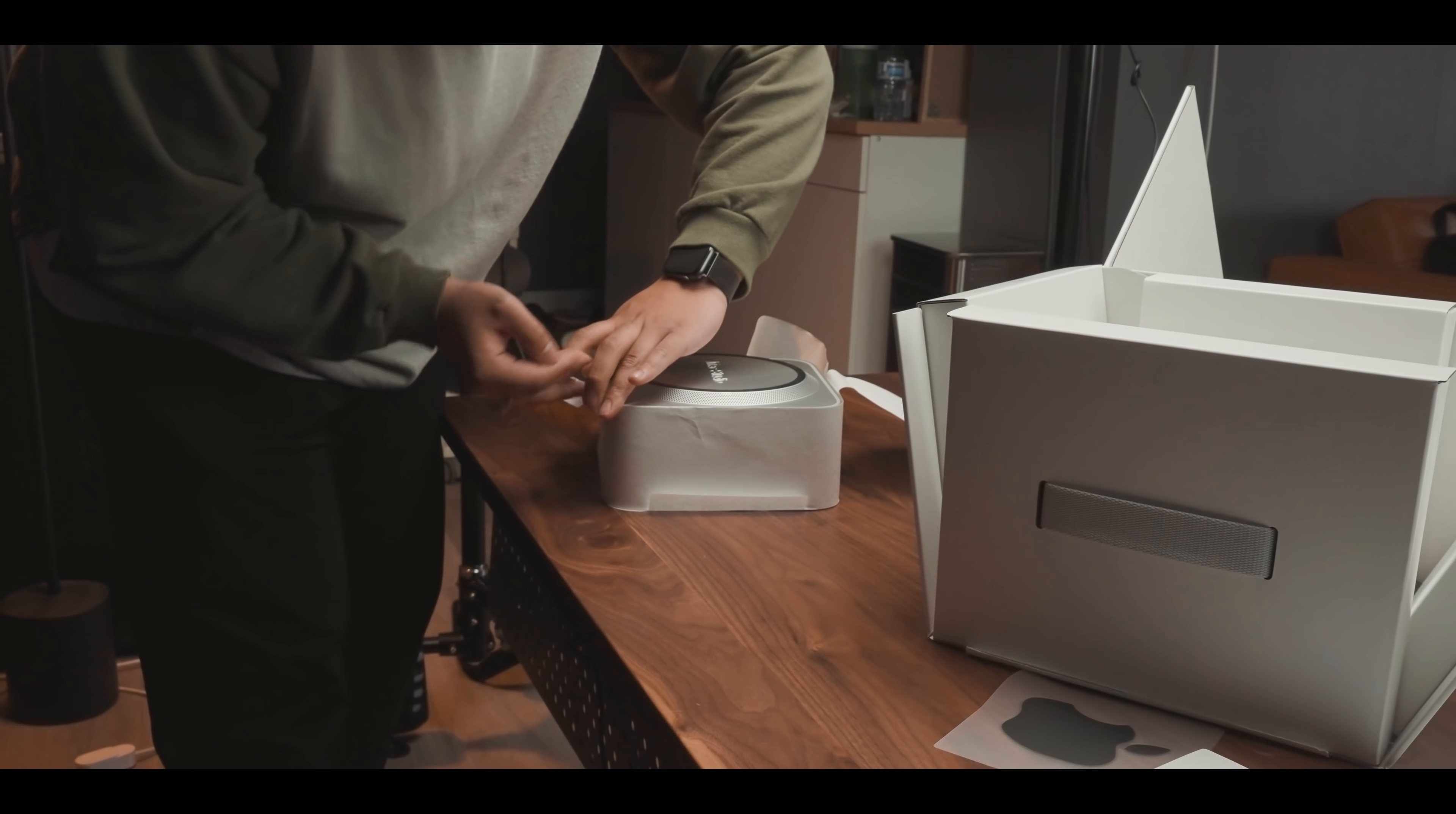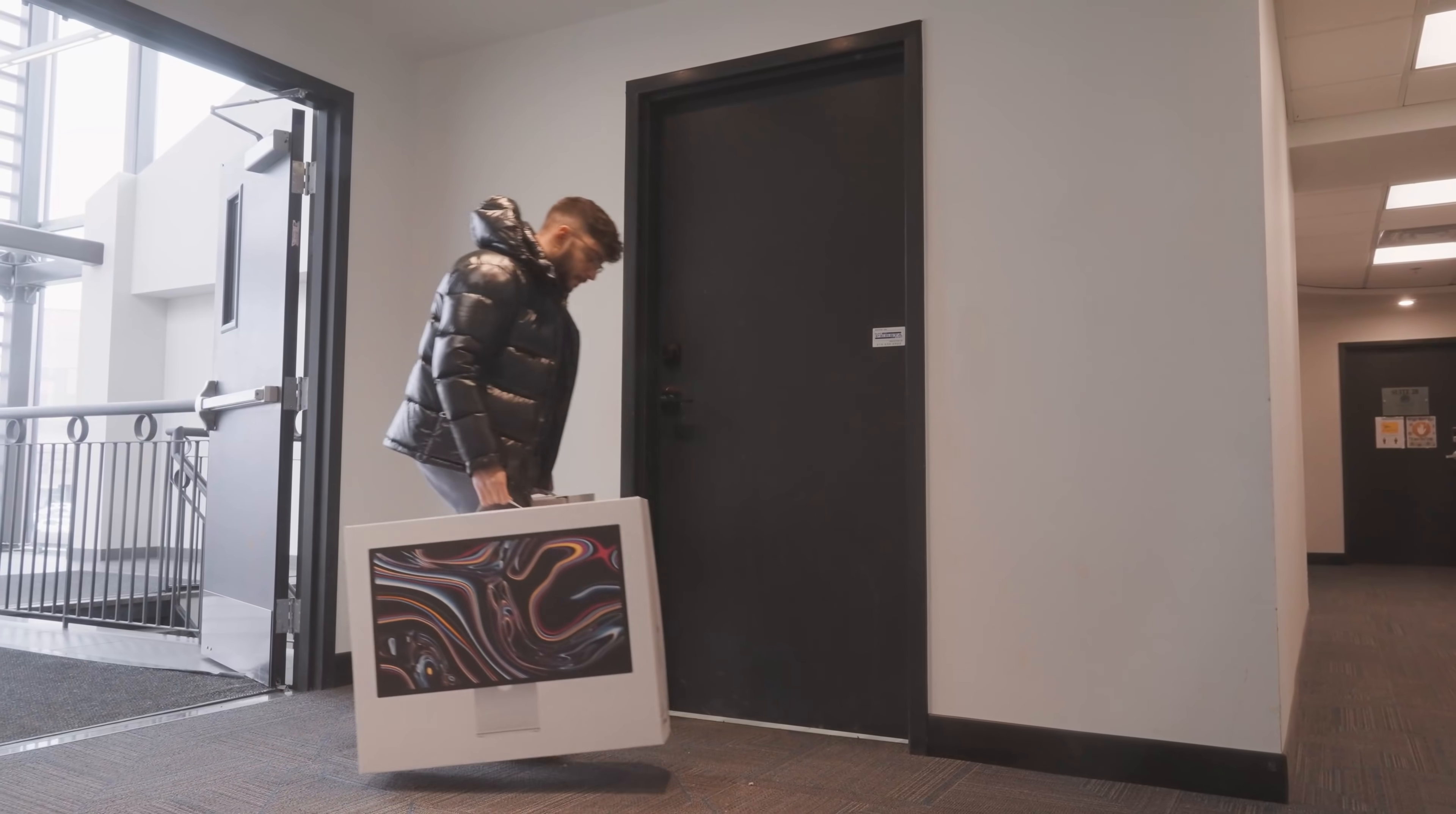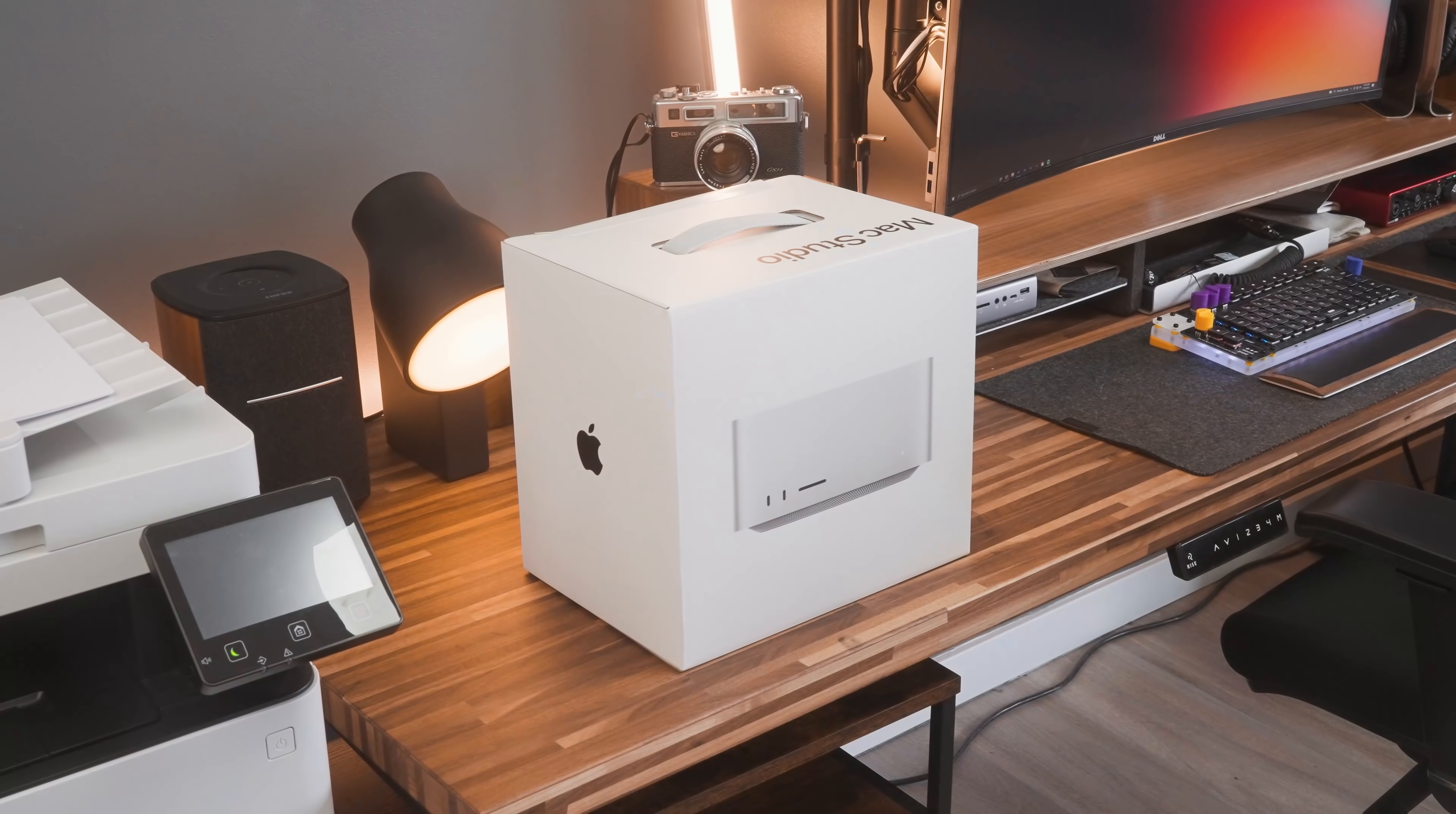The unboxing definitely didn't happen like that. In fact, we repackaged the whole thing to produce that cinematic movie magic. But here's how things actually went down. Upon my arrival at the office, I of course couldn't wait to open this baby up.